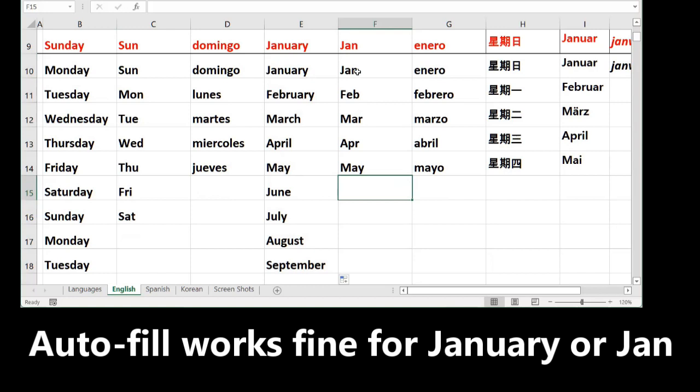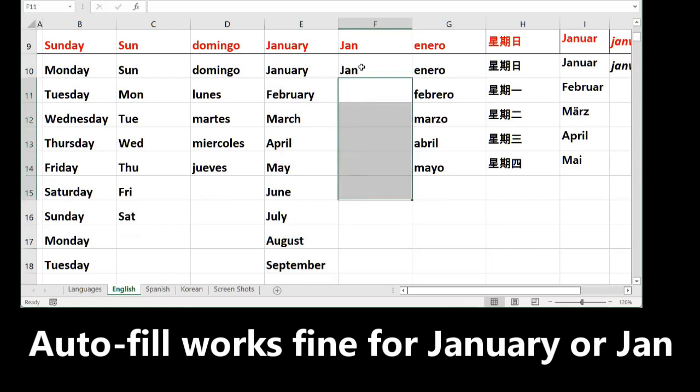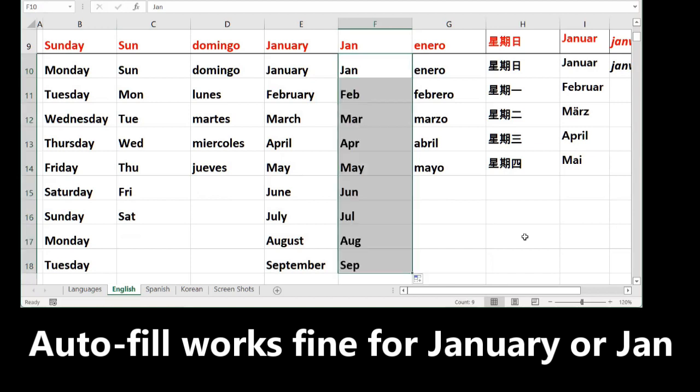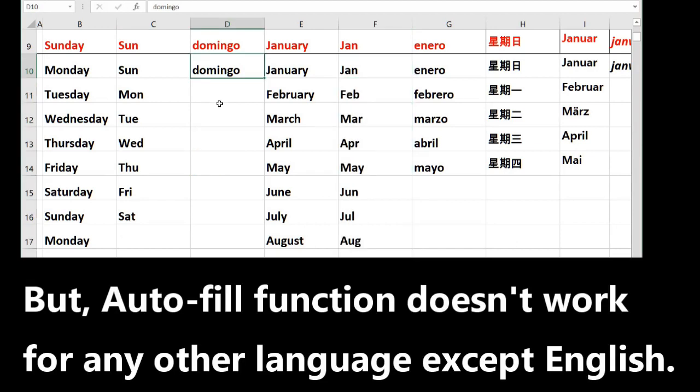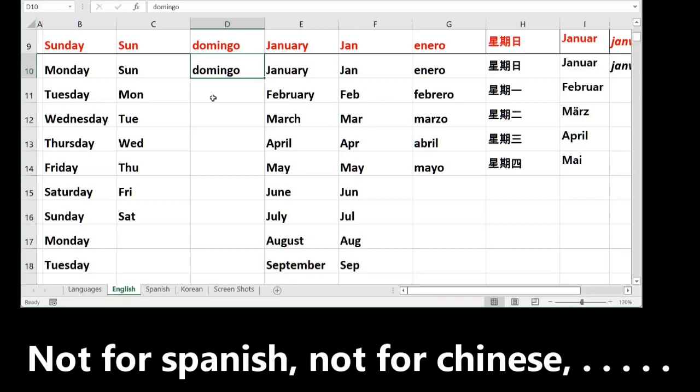Obviously, it happens exactly with the abbreviations. But what happens if you want to use the days of the week in Spanish, Chinese, German, French, Korean, or Japanese?